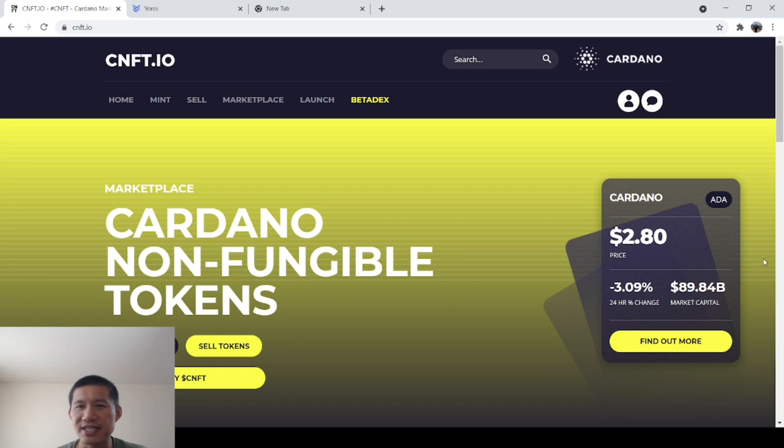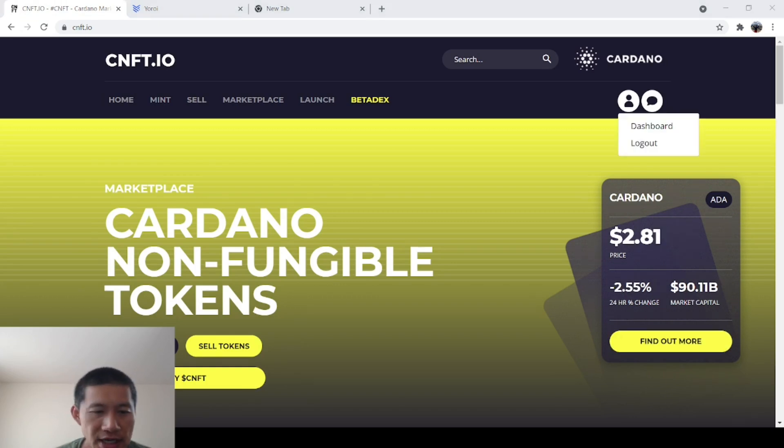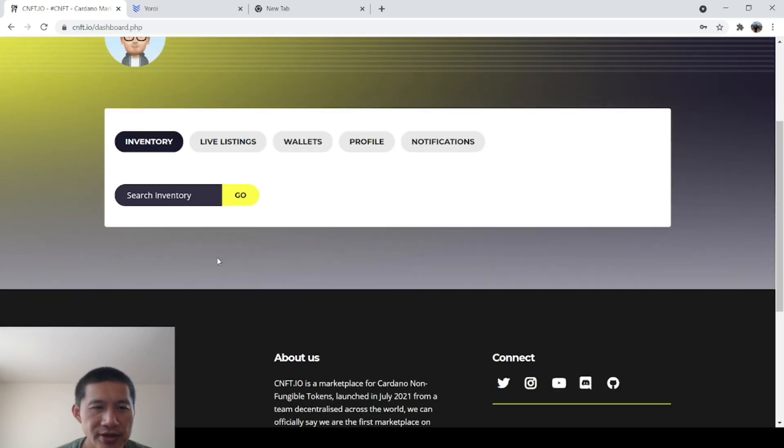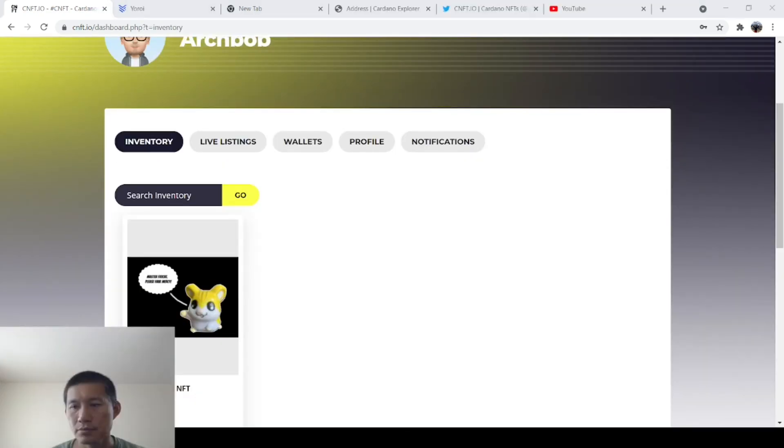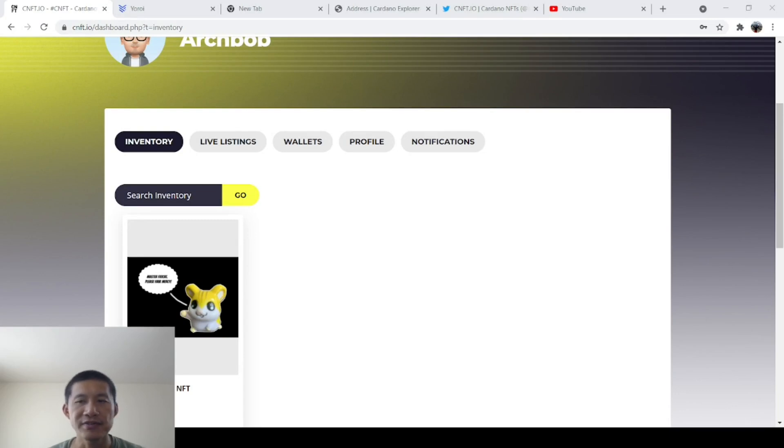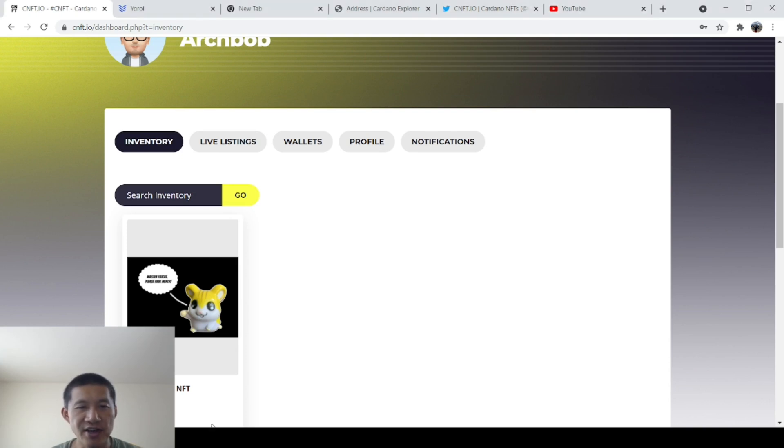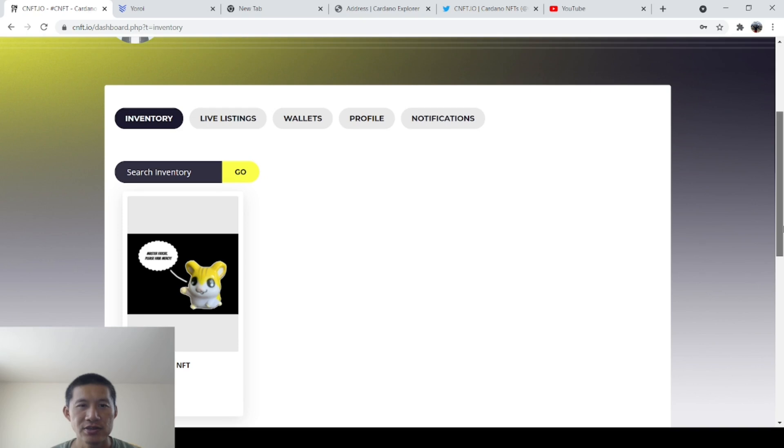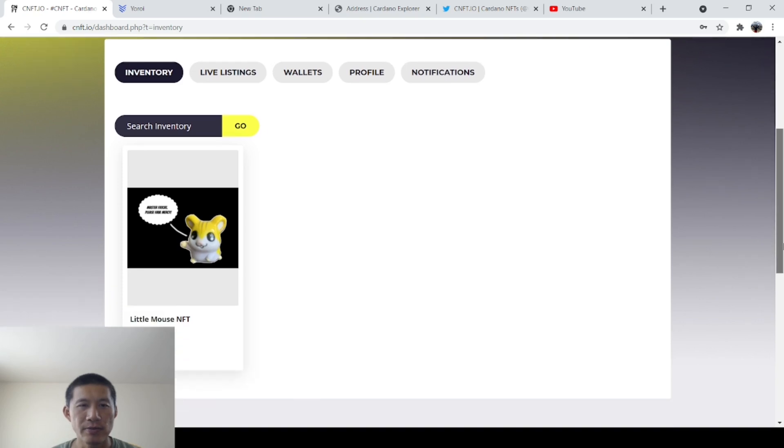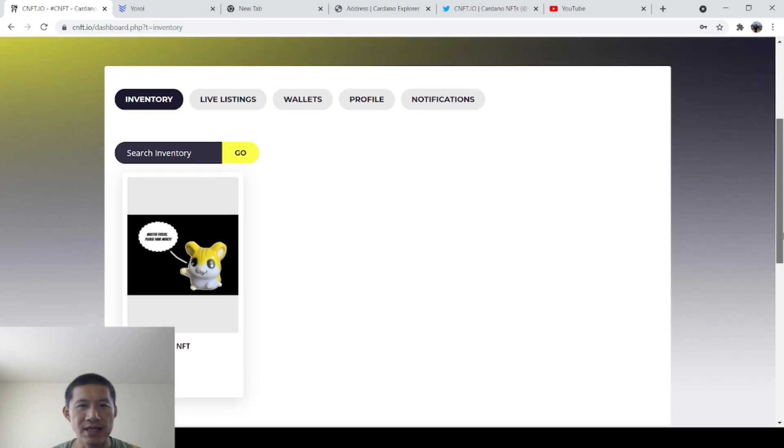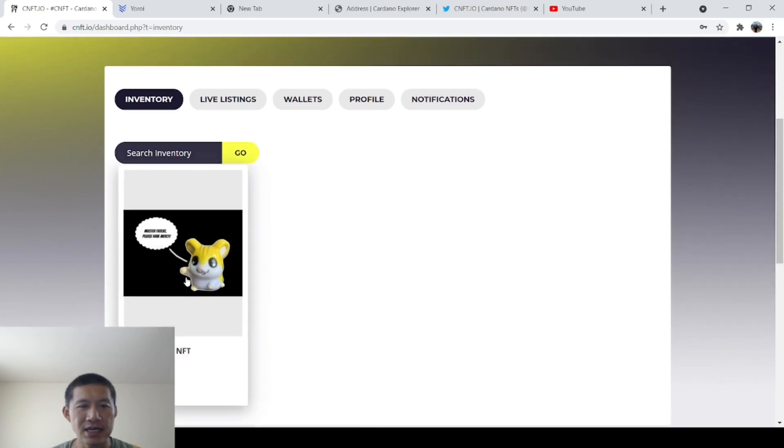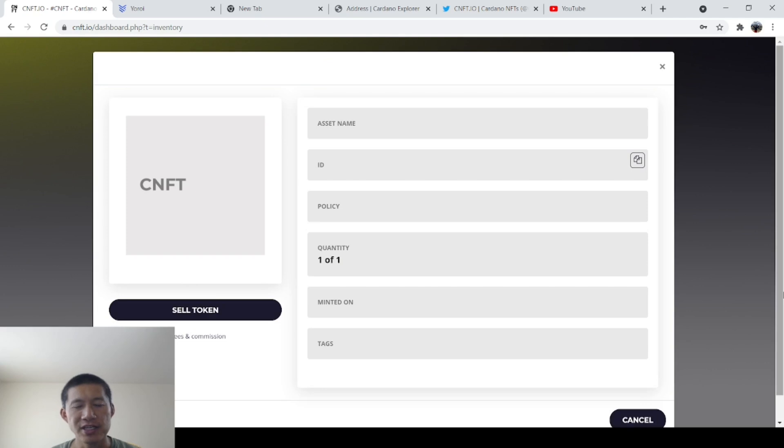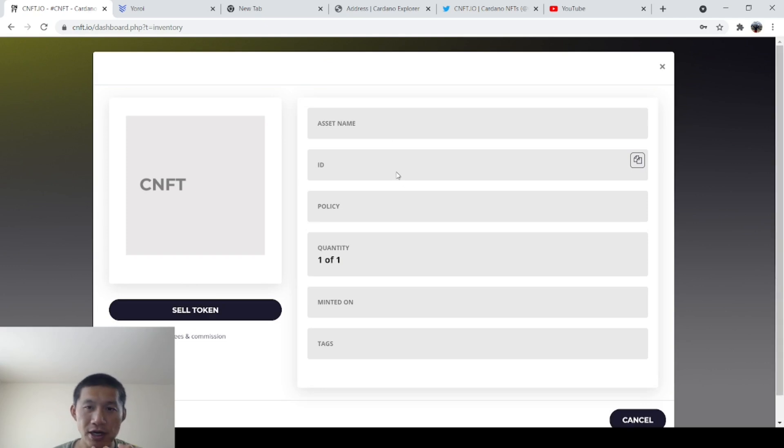So now you go to cnft.io. Now you go to cnft.io. You go to dashboard. And then you have to search inventory go. All right. As you can see, after waiting for about five minutes, the little mouse NFT has finally shown up in my inventory.